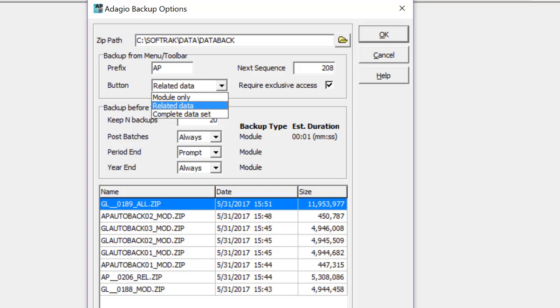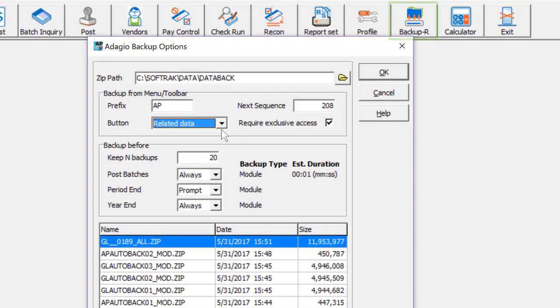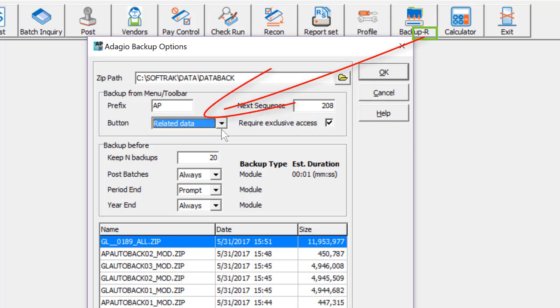Payables now has a new related data selection choice for payables and ledger data. The toolbar button has the first letter of the backup choice for identification.